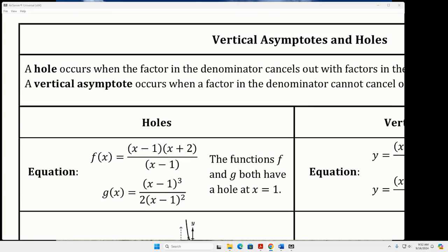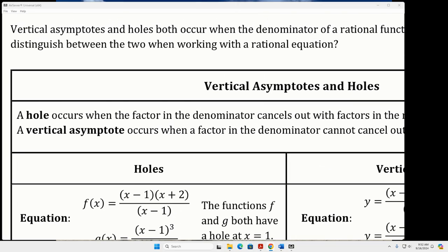On that paper you guys just did, where were the factors located that made the function undefined — in the numerator or denominator? The denominator. That's what you're looking at for holes and vertical asymptotes. So what came from the numerator? Zeros are from the numerator. Holes and vertical asymptotes come from the denominator.